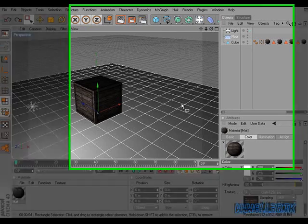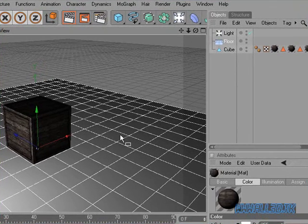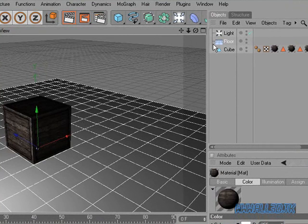Hello again. Here I'm going to carry on with the crates tutorial and I'm going to show you how to add grass to it to give it a bit more of an effect.